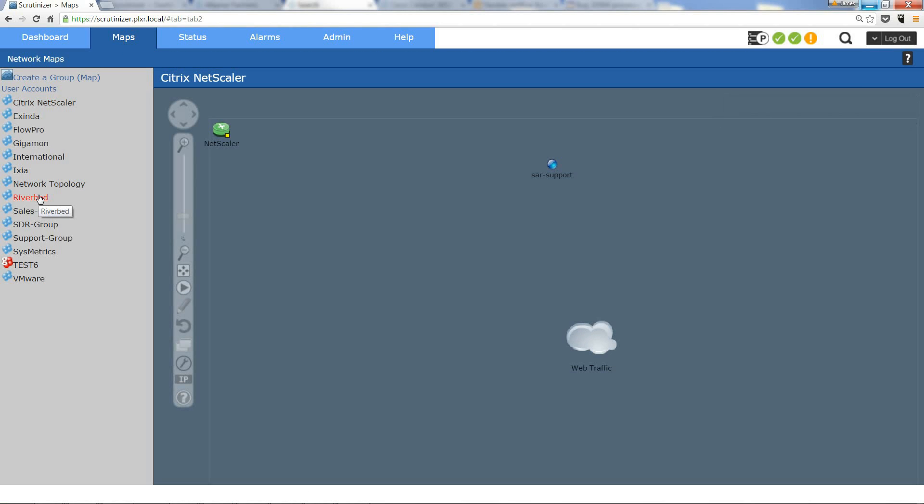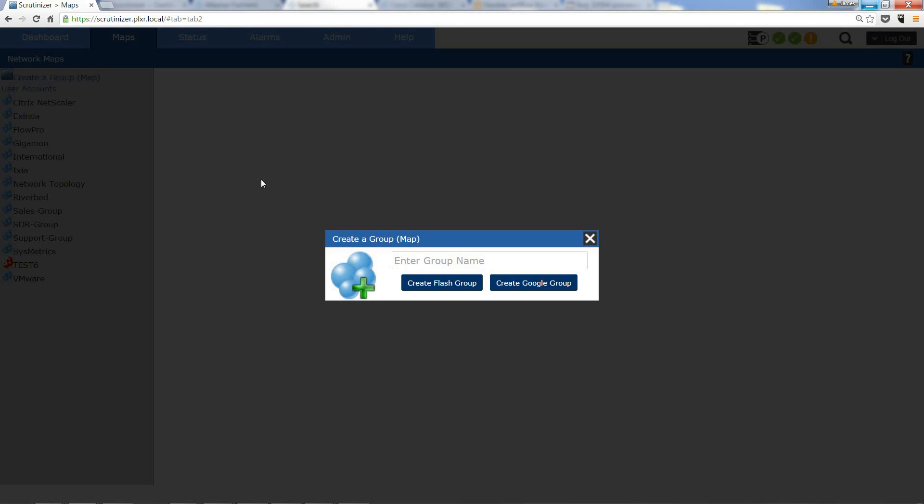All you have to do is click on the Maps tab and either you'll have a group of devices already created or you will create your own. I'm going to create my own right here and I'm going to call it Jimmy D's test map.